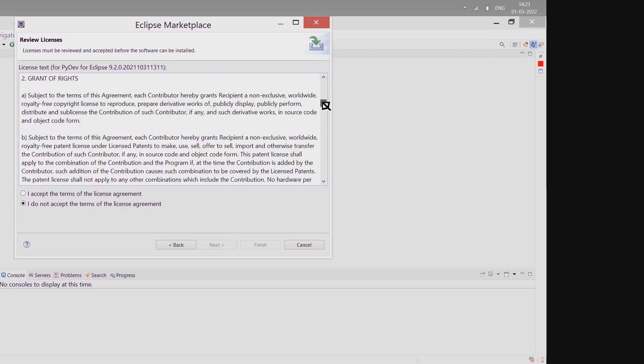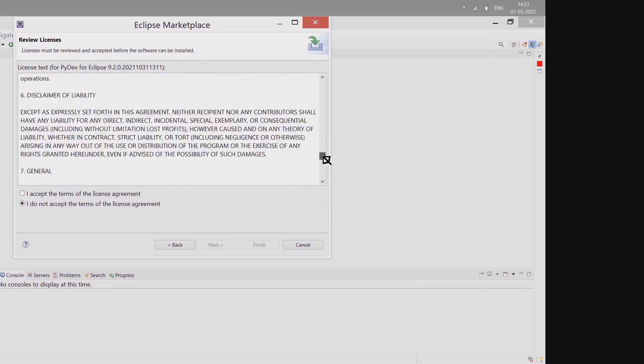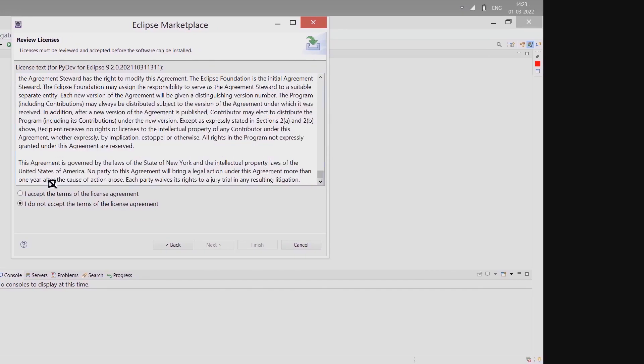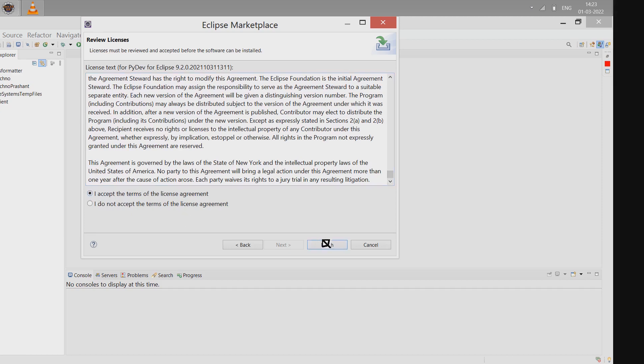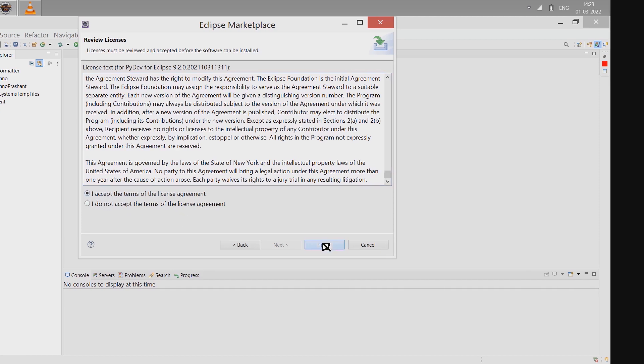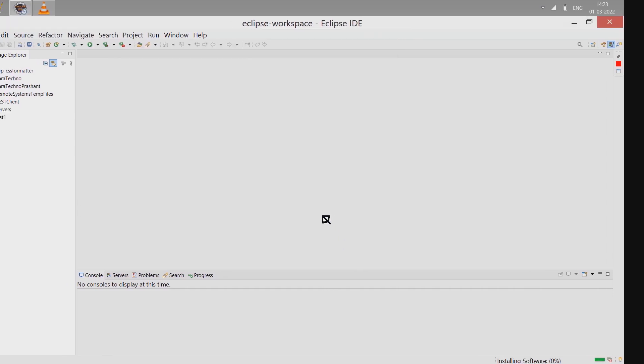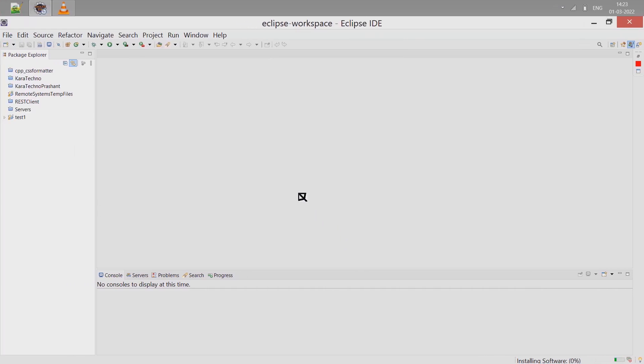License and agreement - accept the terms and click on Finish. The process continues and it may restart Eclipse.